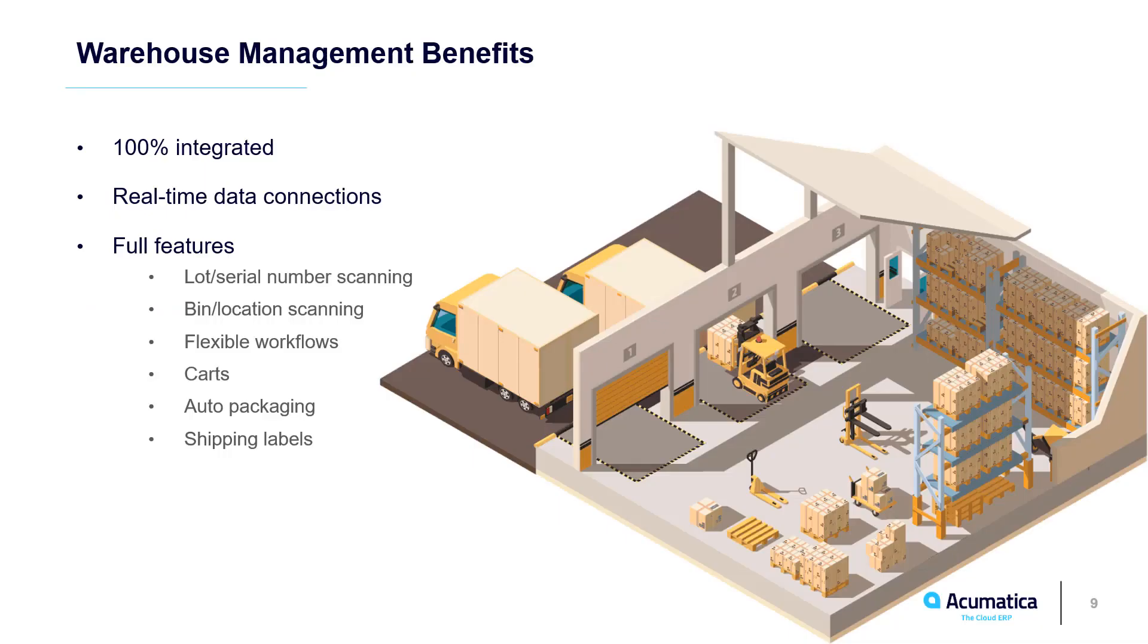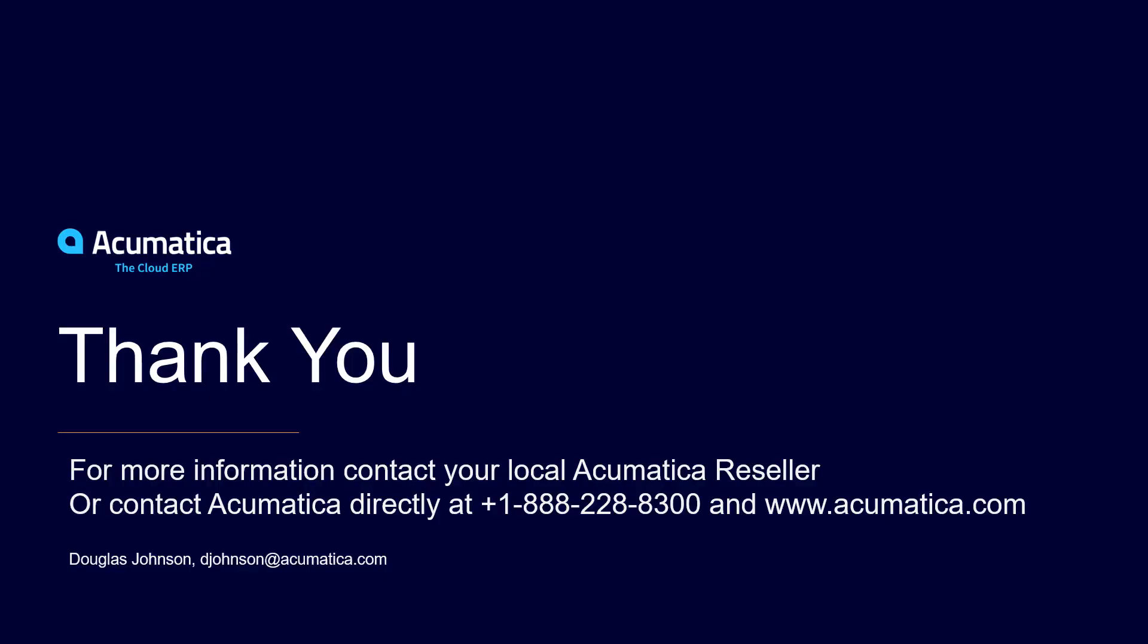Acumatica warehouse management is completely integrated with all ERP data. This allows me to use the Acumatica app with any Android or iOS scanning device to communicate warehouse changes in real time. For more information about Acumatica visit our website or contact an Acumatica partner.